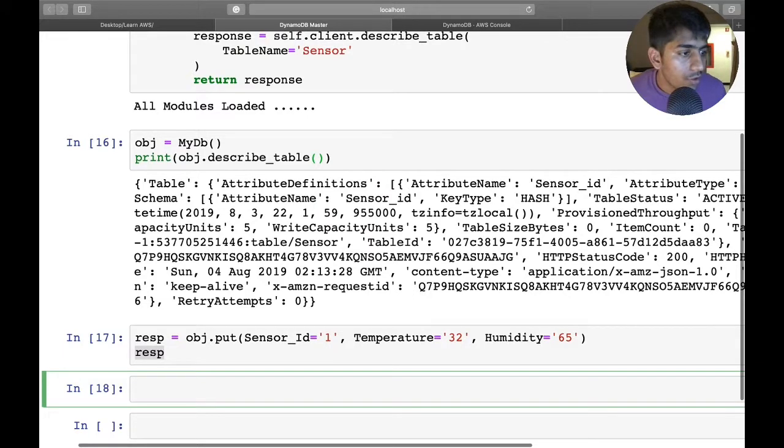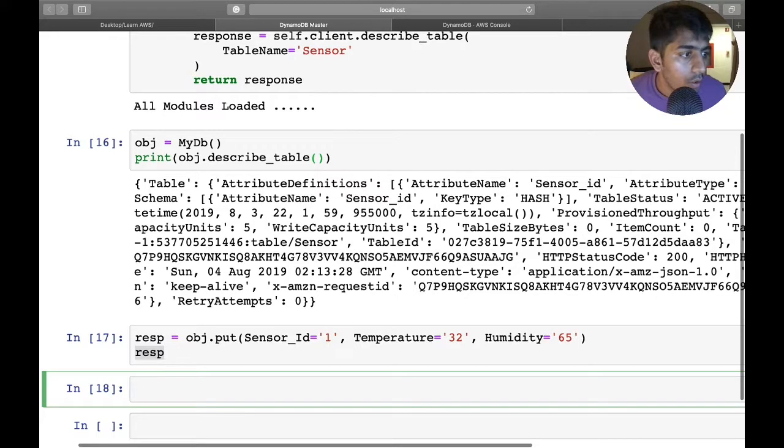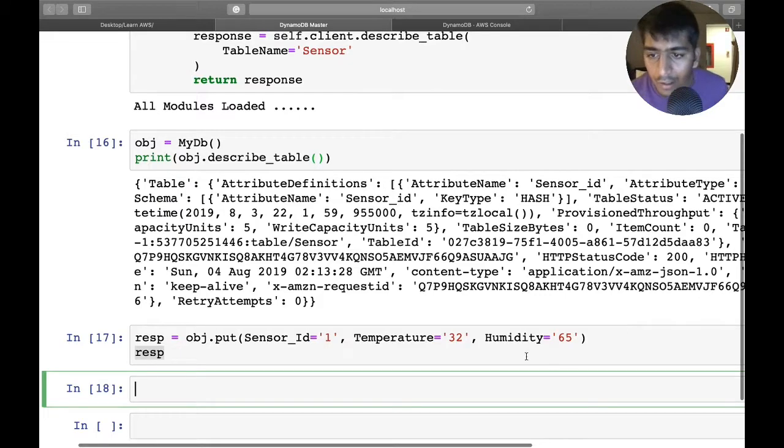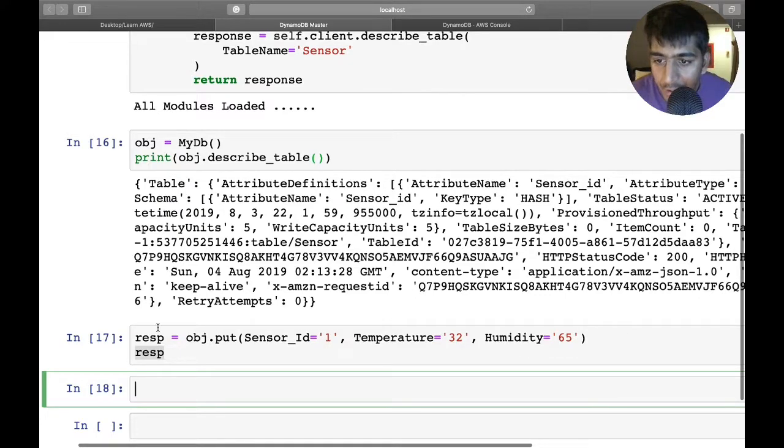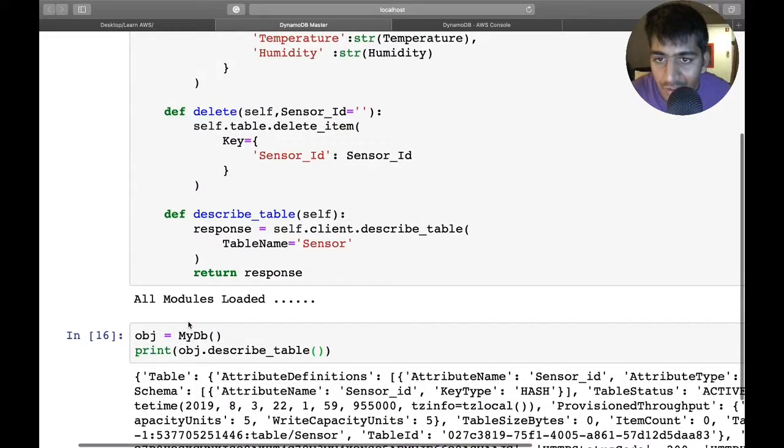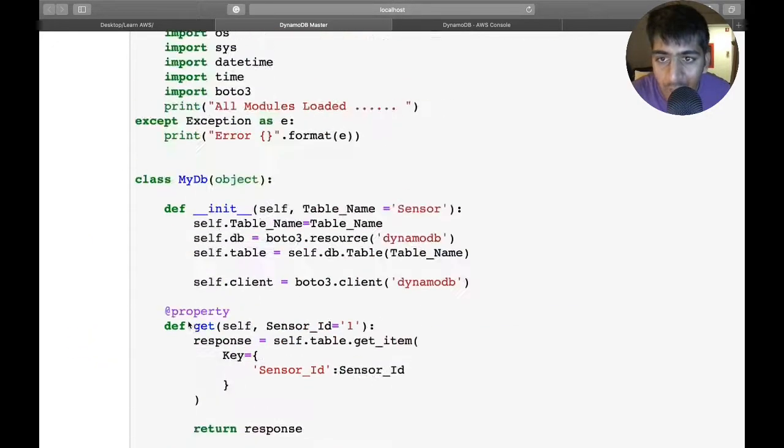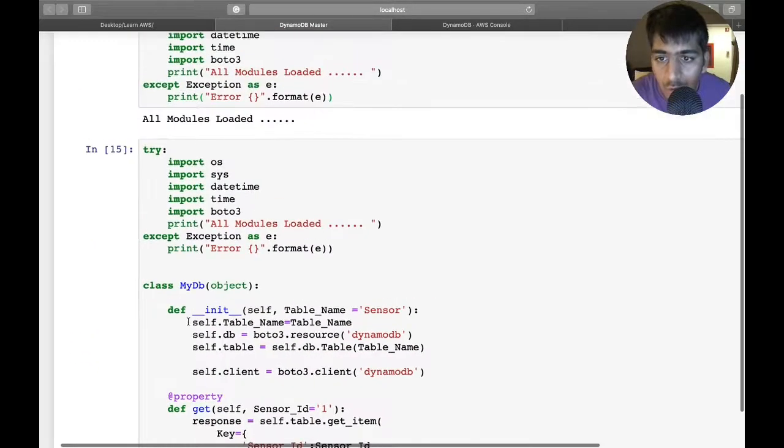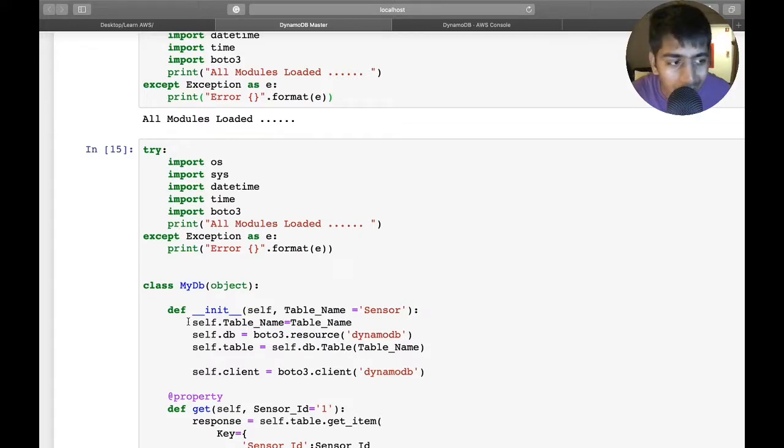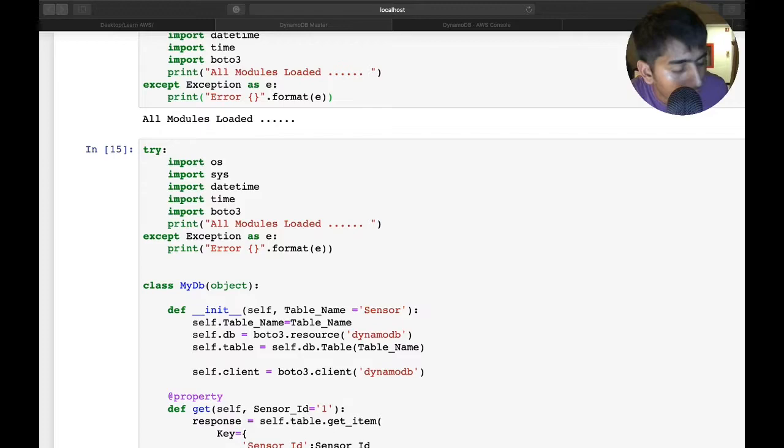I think we've tried everything. We learned about putting data on the database and getting data from the database. This is essentially the object-oriented code for DynamoDB Python. The code is in the description section below, so make sure to check that out. In the next video we'll start with S3 bucket and EC2 instance. Thank you very much.